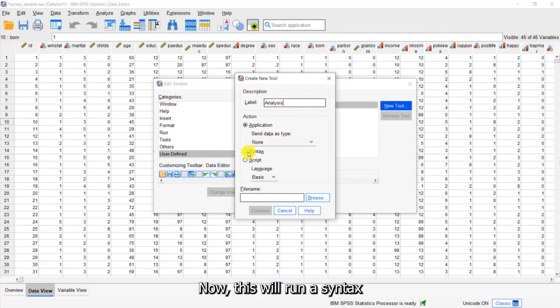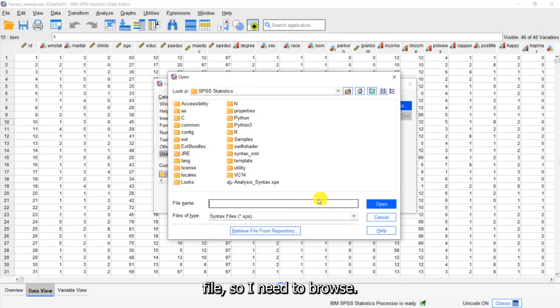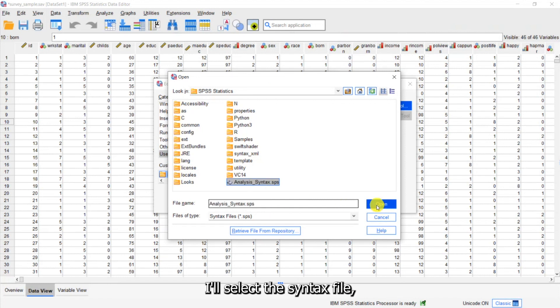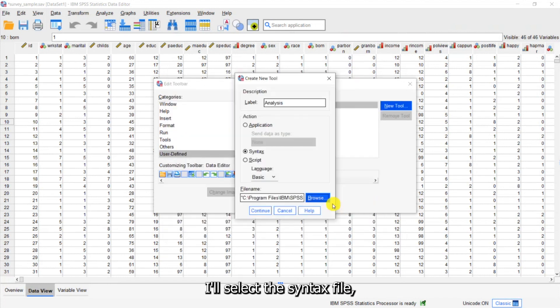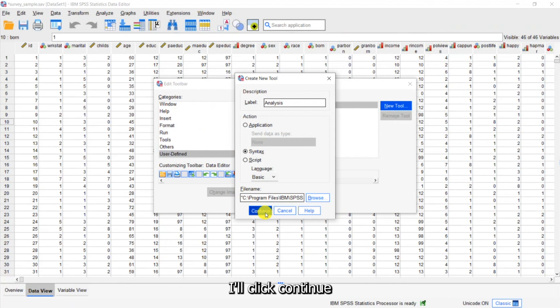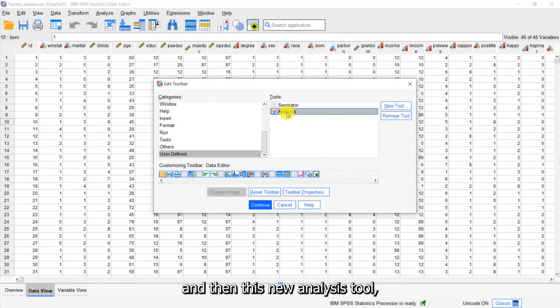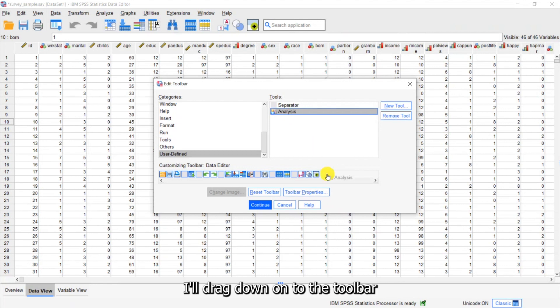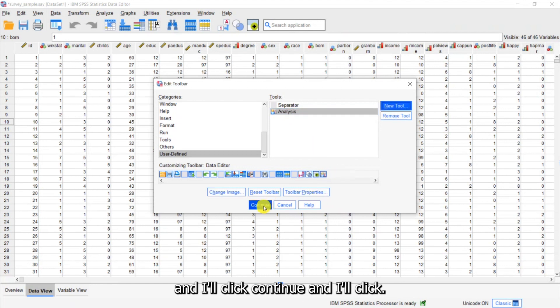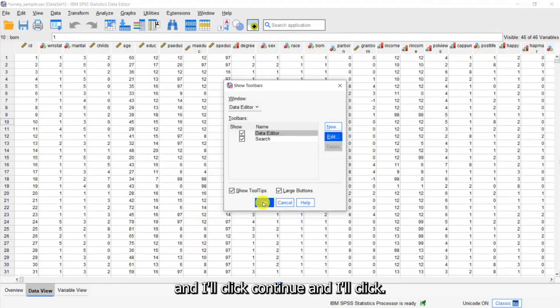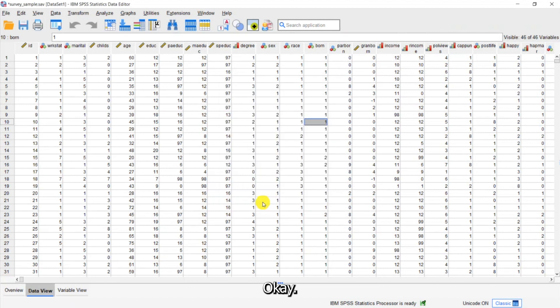Now this will run a syntax file so I need to Browse. I'll select the syntax file. See it's picked it up. I'll click Continue. And then this new Analysis tool I'll drag down onto the toolbar. And I'll click Continue and I'll click OK.